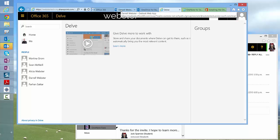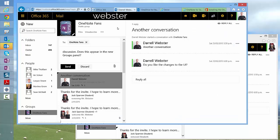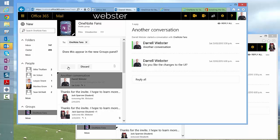So, let's have a look at what happens when we post something. Does this appear in the New Groups panel? We'll send that and see what happens.